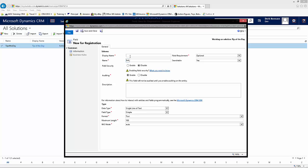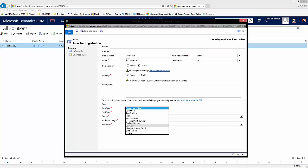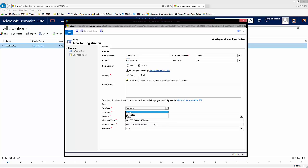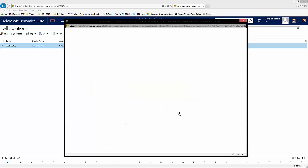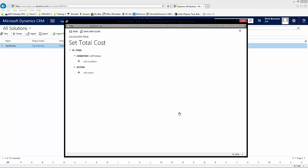I'll go ahead and create a new calculated field and call it Total Cost. I'll make it a currency field, then switch it to Calculated. As soon as I hit Edit, this is going to save the field, so the data types are going to be locked in at that point. It's important to make sure you have the data types predetermined before you hit the Edit button. Now you can go ahead and define your calculation.